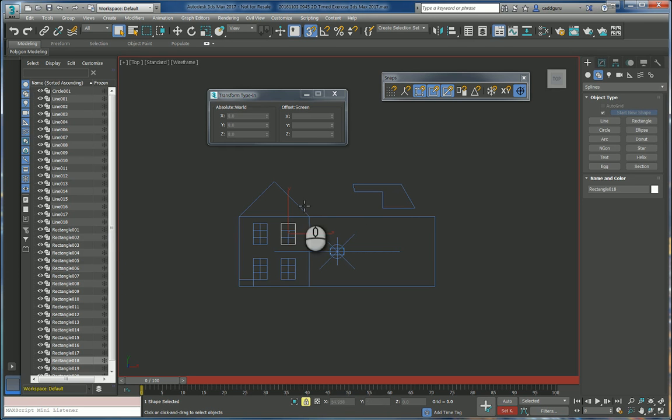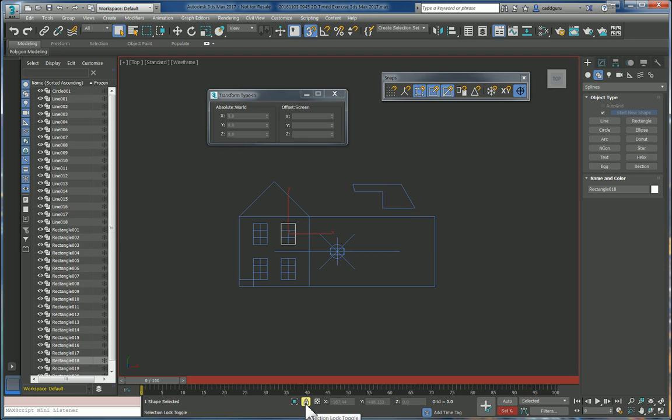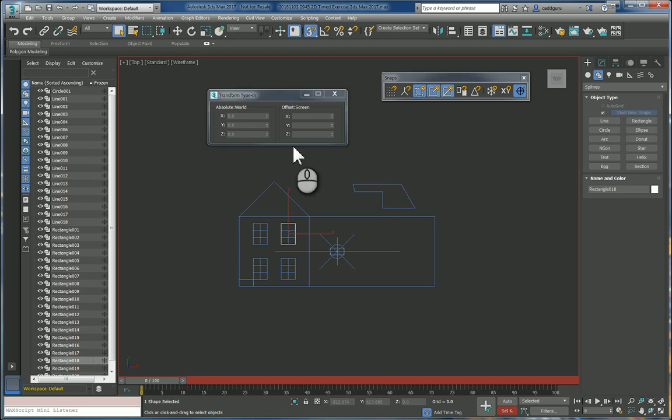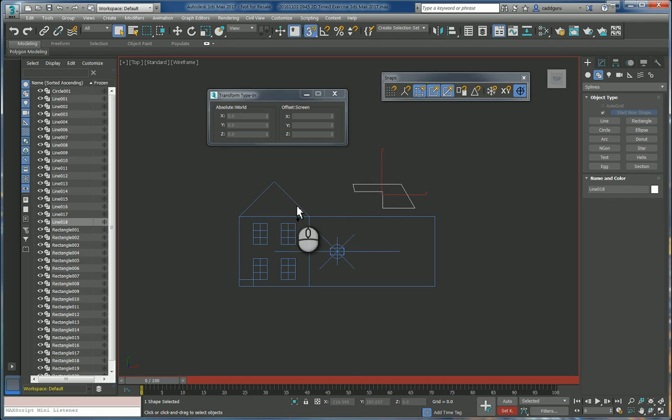There is a feature in 3D Studio Max that I really love, and it is this icon here called Selection Lock Toggle. What it allows you to do is to select something, either a single object or a set of objects, and once you have selected them...